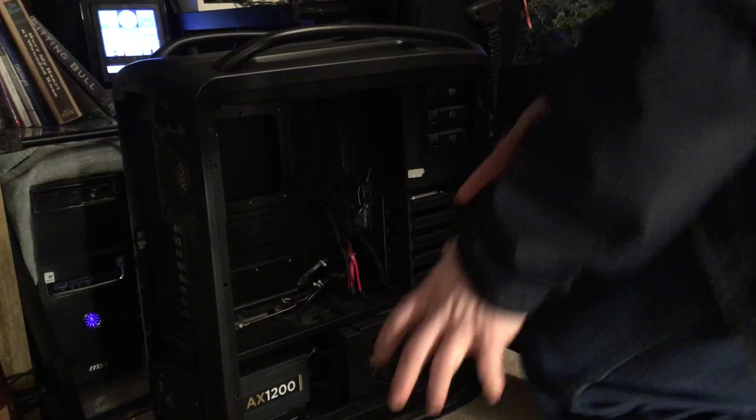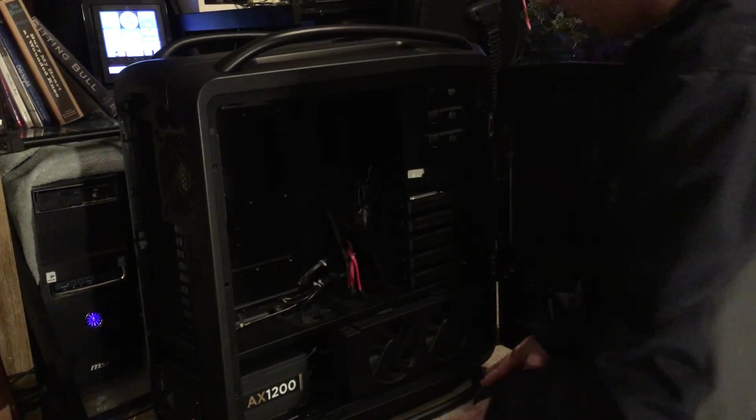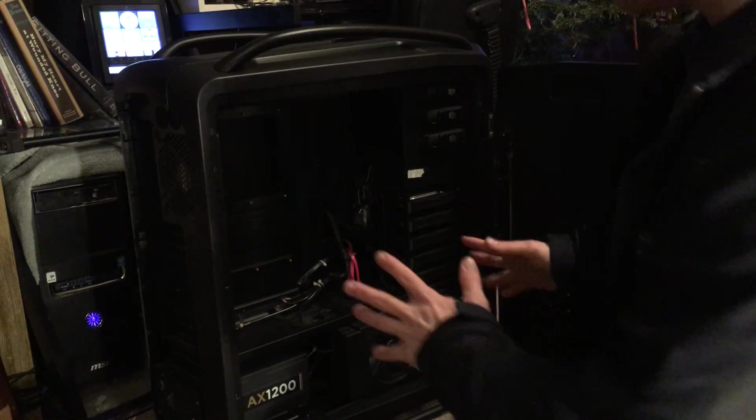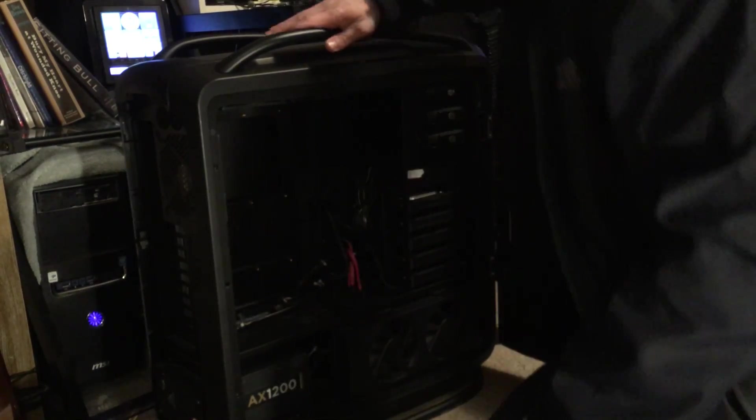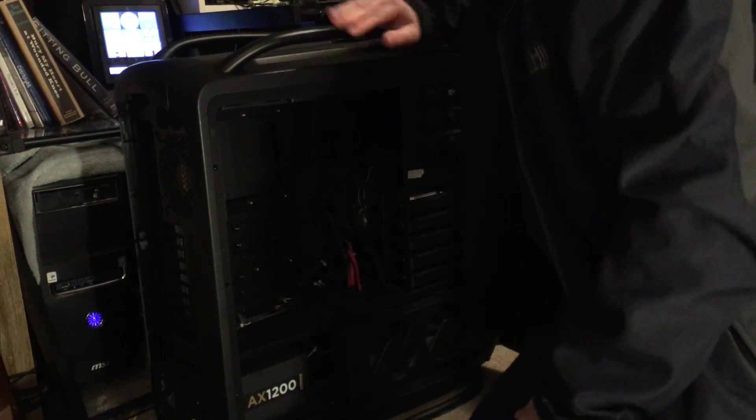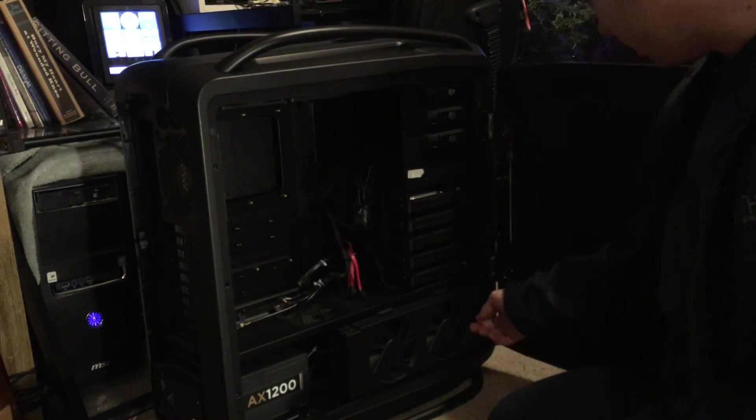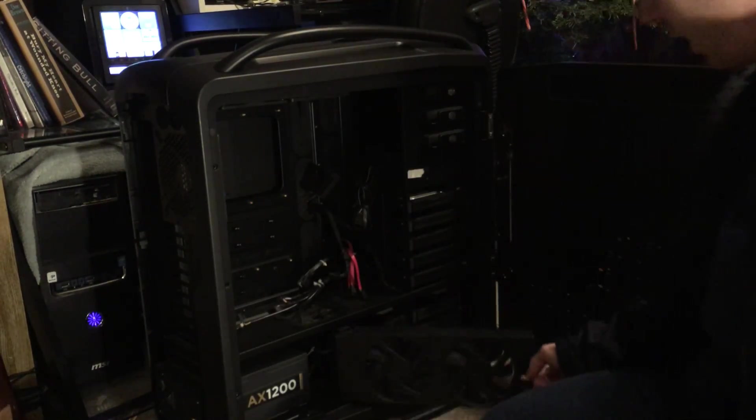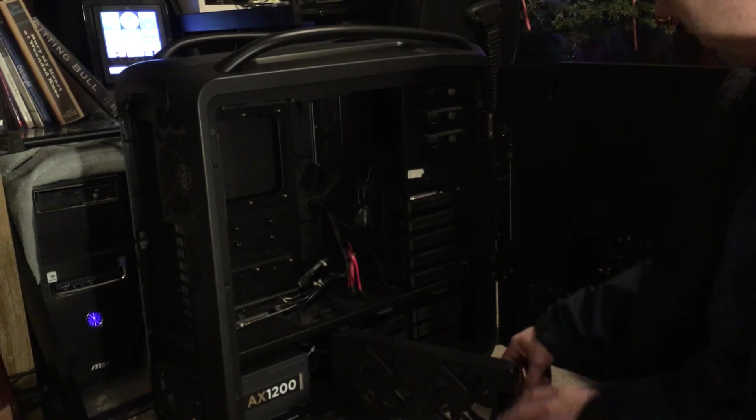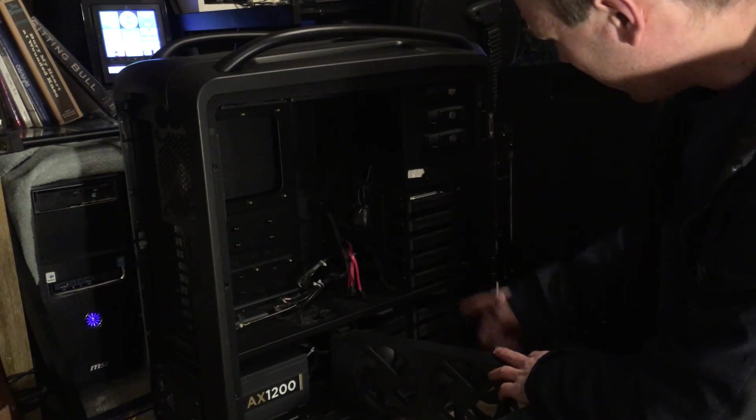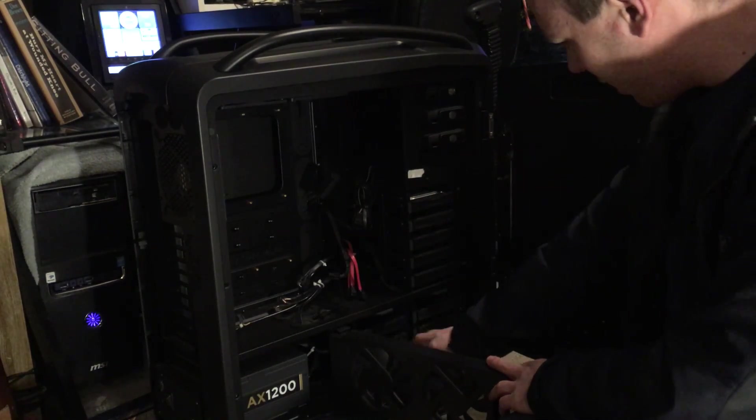Hey guys, tonight I've got this new server case that I got. It's a massive tower. I've got lots of hard drive bays in it. I think I counted 16.